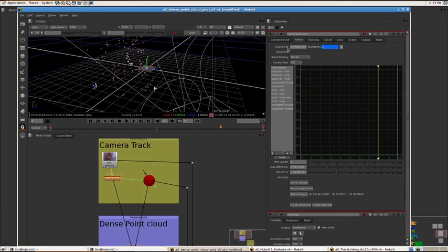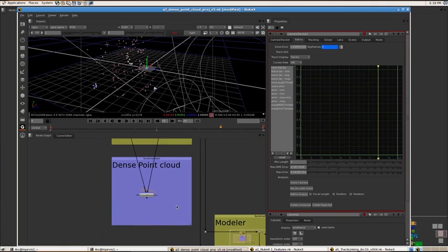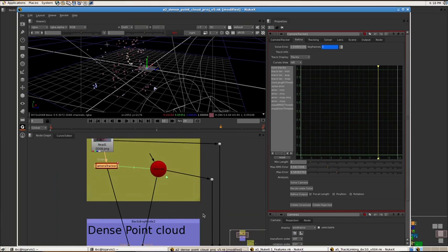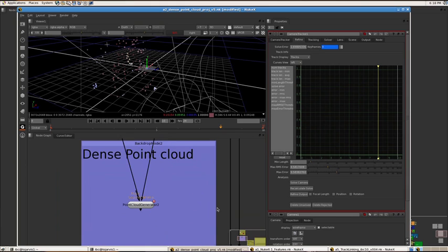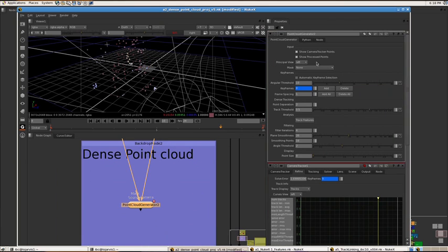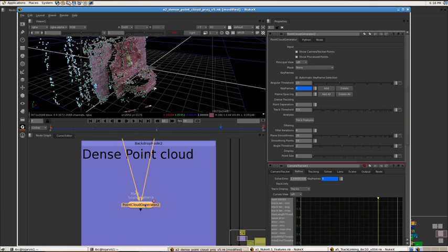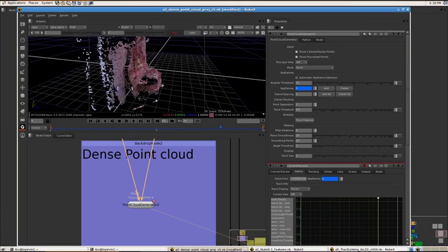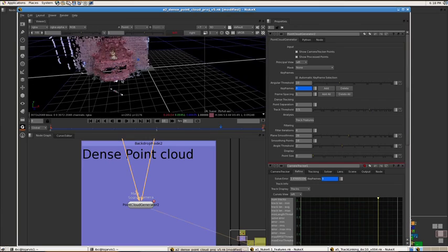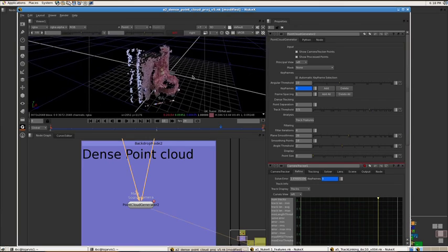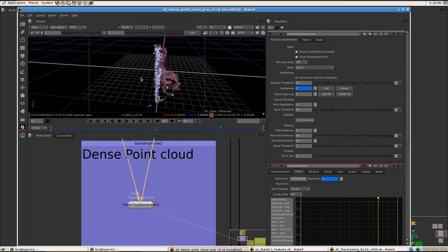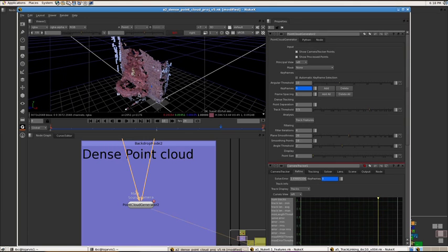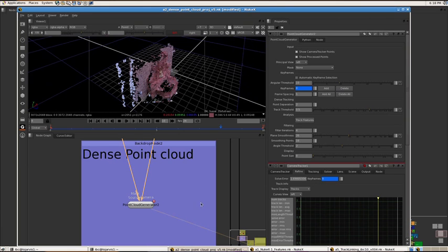But if we look at the refine tab here, the solve error is 1.6. So 1.6 on a 3K image, that's actually a really good solve, so it's a good camera. So actually bumping up those features is not a great thing to solve the camera. So what we've got now is this dense point cloud generator, which takes a solved camera from the camera tracker and also the source image and then goes through and does another feature search on the image. And that gives you something like that. So you can see now that's clearly a fountain and it's easy to identify what it is. So it gives you a bit of reference so you can easily place your things in 3D around that.